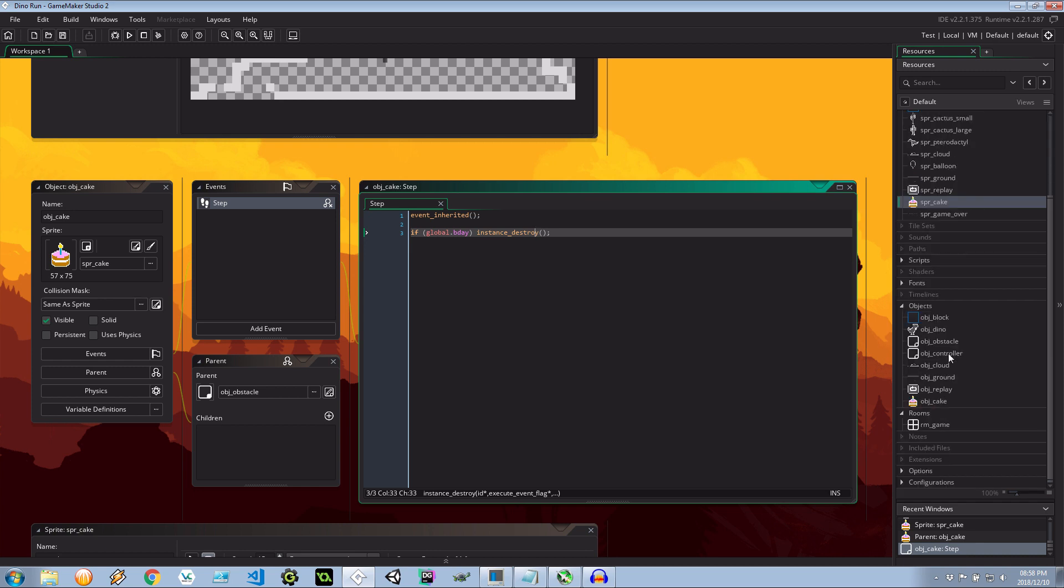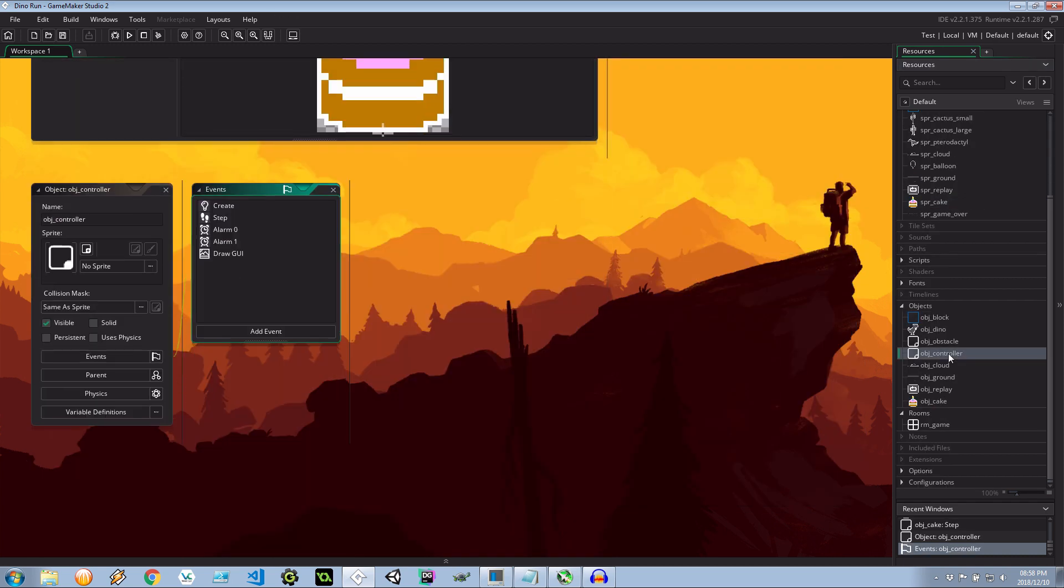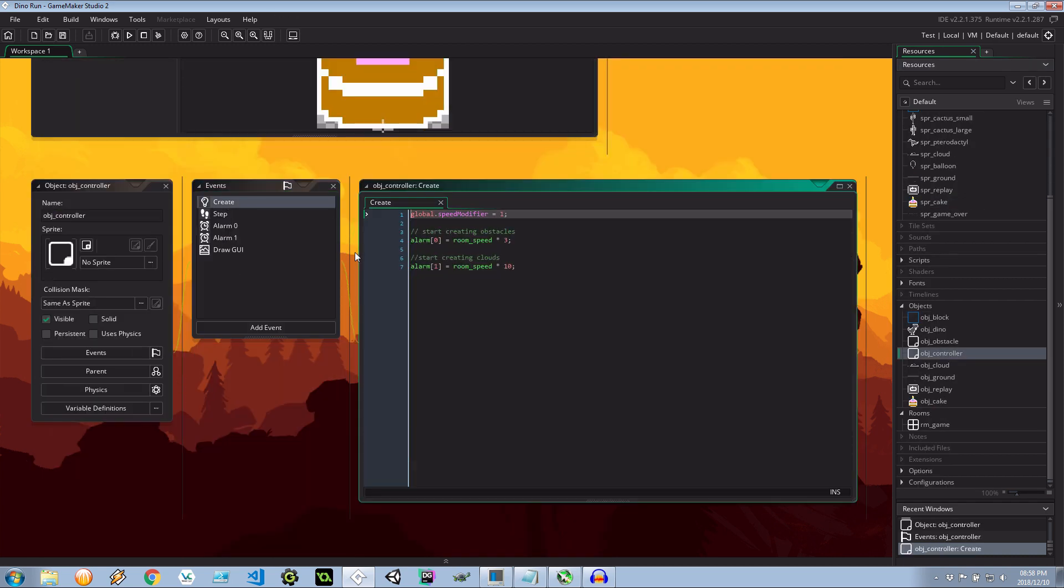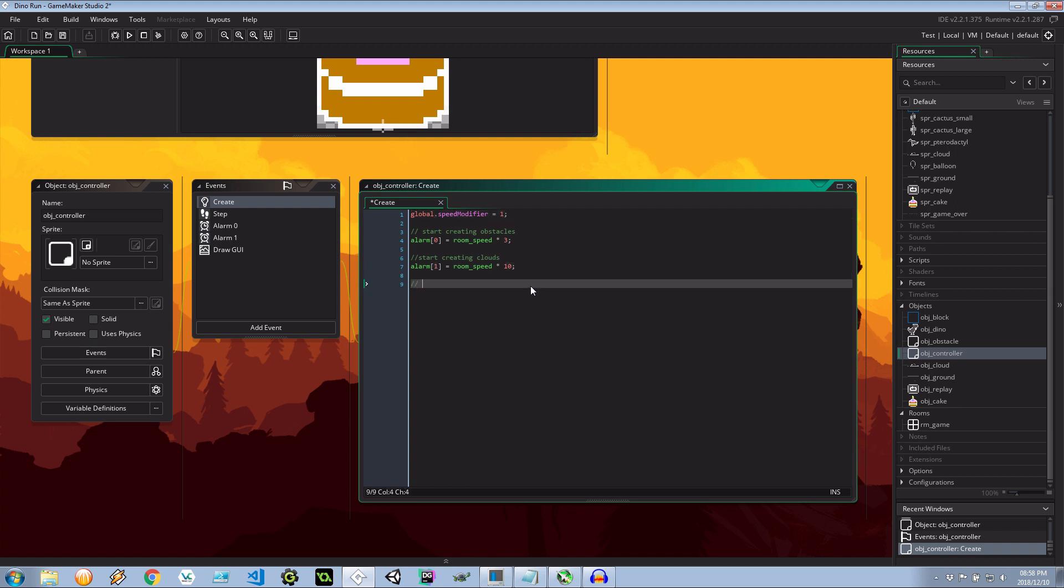Because we don't want two of these at the same time. Next let's go to the controller. Now this handles the creation of all our objects. In the create event I'm going to add an alarm here. Start creating cakes. Alarm two. Because room speed. I'm going to say 20 seconds. So in the 20th second it's going to be creating the first cake.